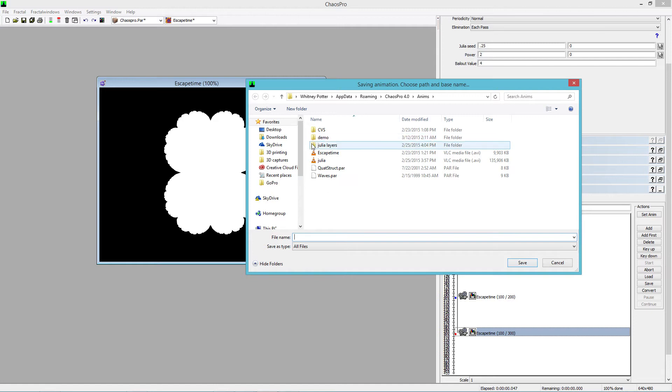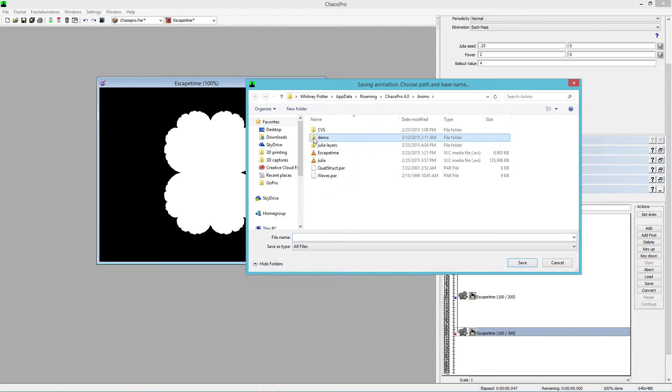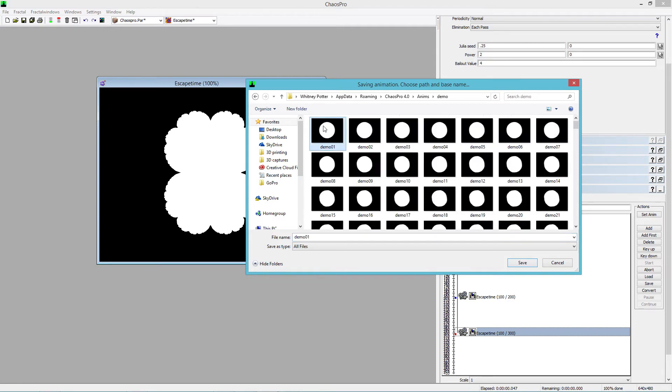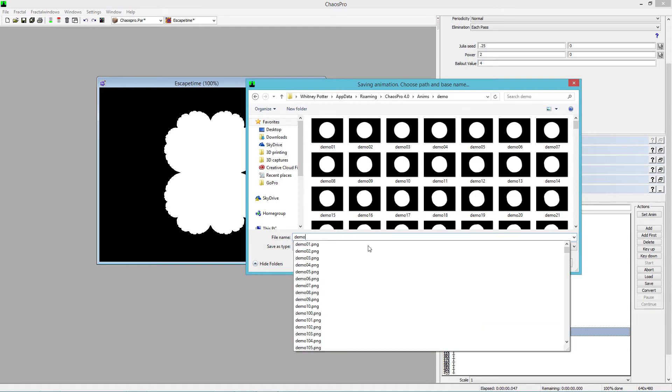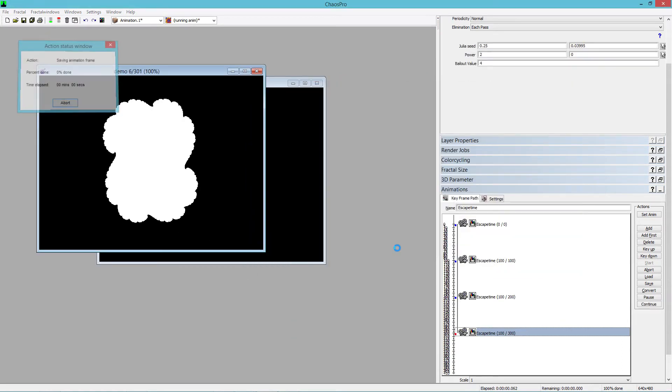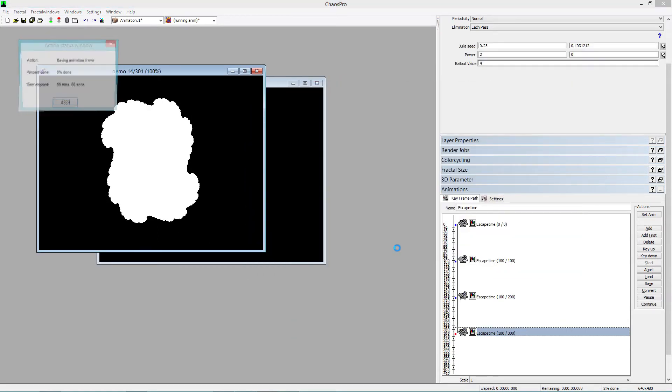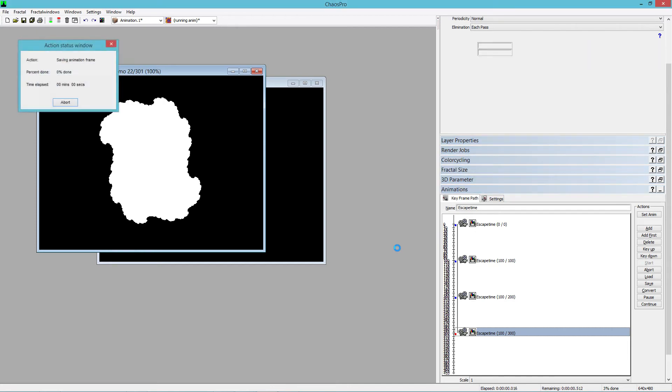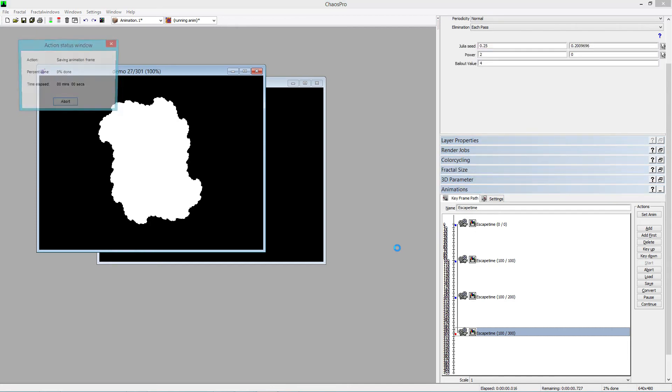You give it a location and give it a name. We'll just go over this old one. And it starts rendering and it's going through and creating a stack of images.